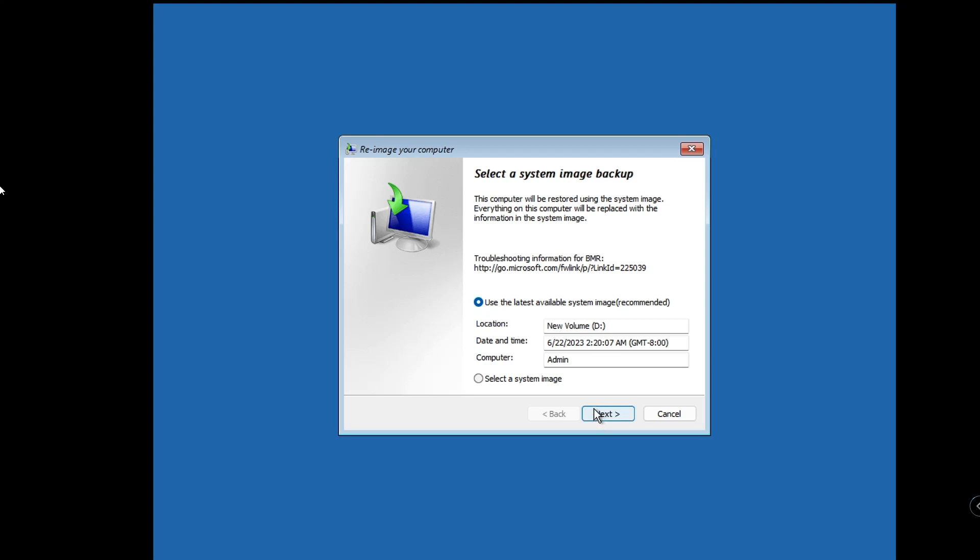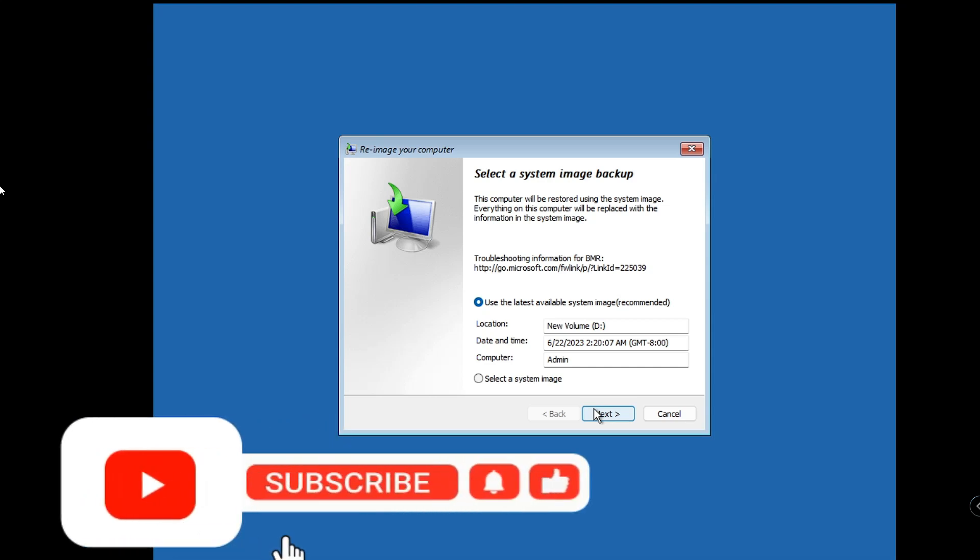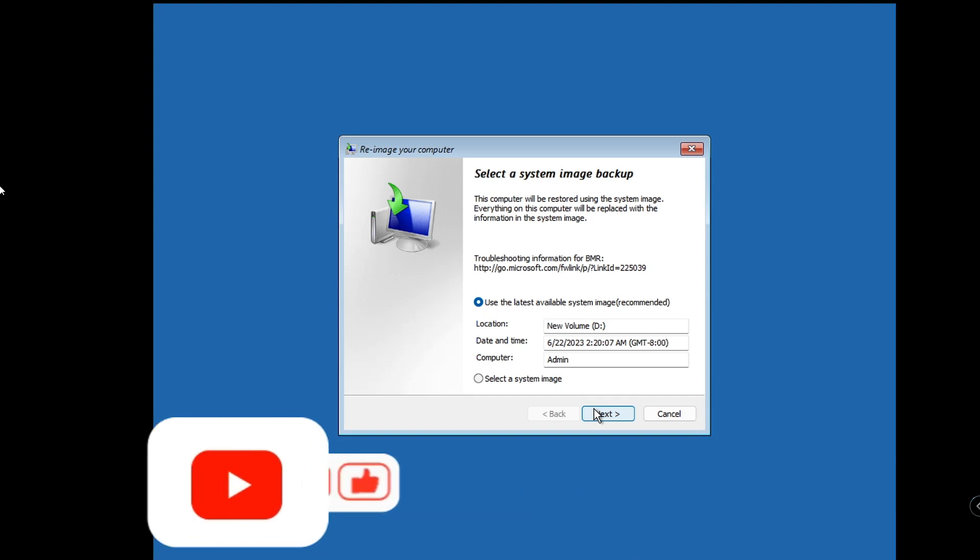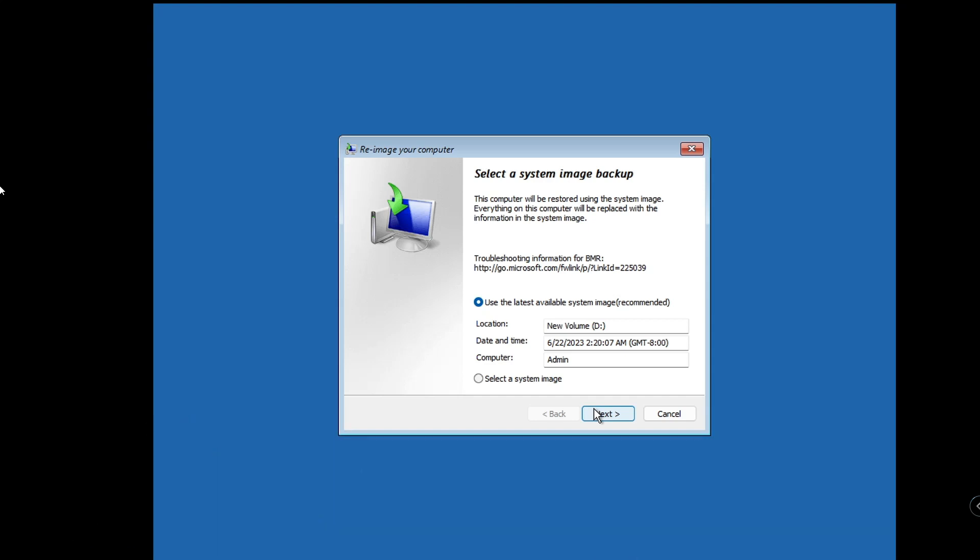So this is how quickly you can create the full backup on your Windows 11 and you can easily recover the data. If you found this video helpful, do not forget to like and subscribe. If you have any question, let me know in the comment section. Till then, take care, bye bye.